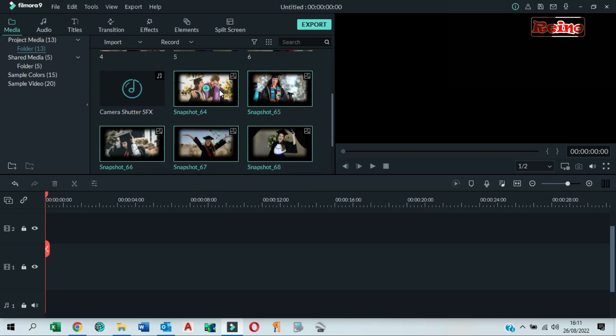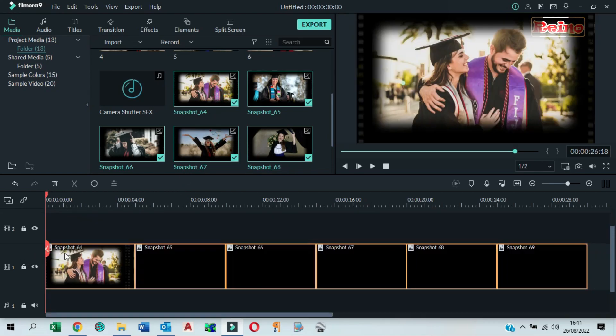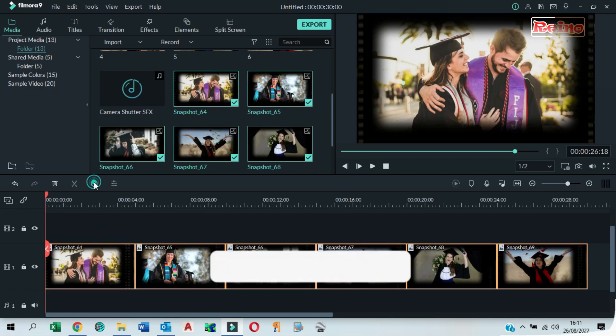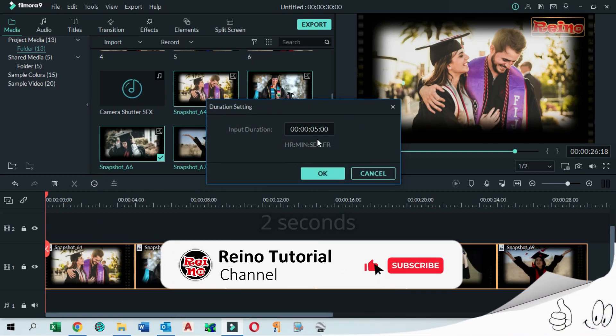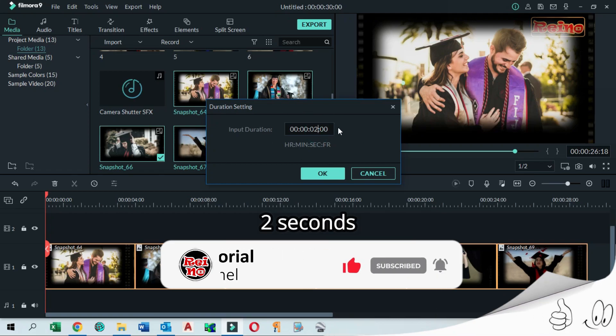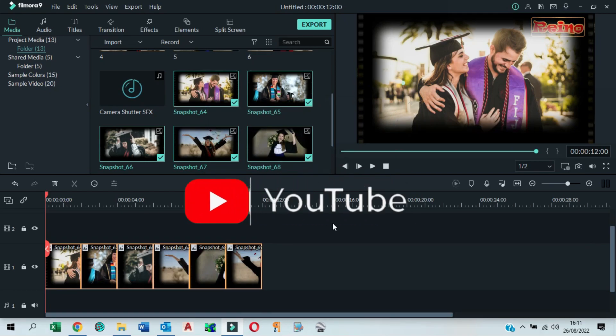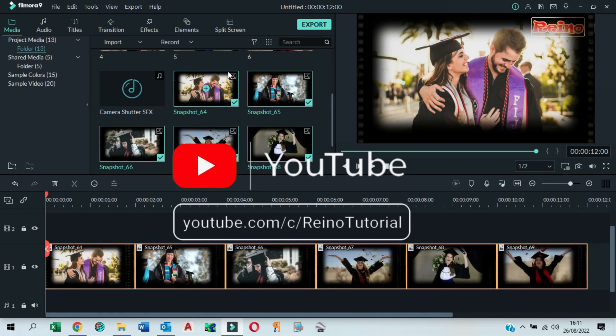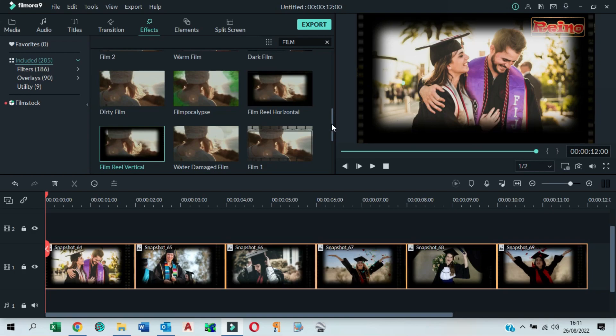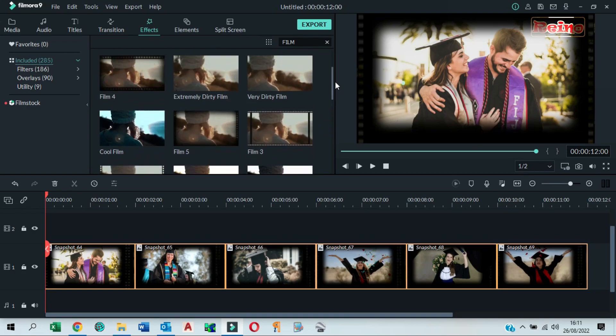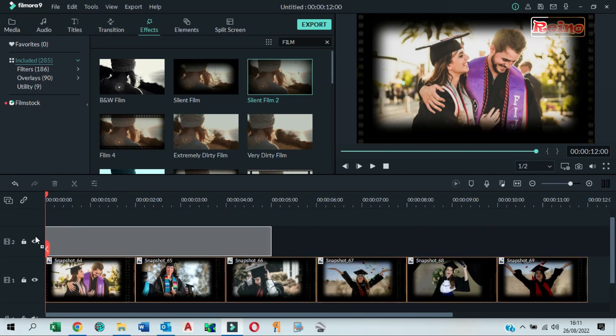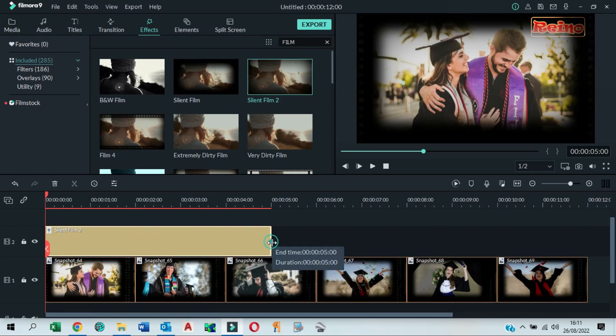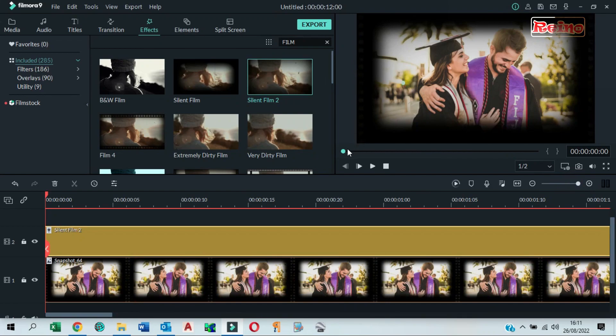Drag and drop all snapshots to the timeline. Set duration of the images to 2 seconds. Go to Effects tab. Drag and drop Silent Film 2 to the timeline above the snapshots. Drag the side of the effect to make it longer, keeping the duration same with the snapshots.